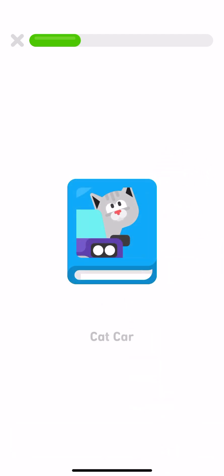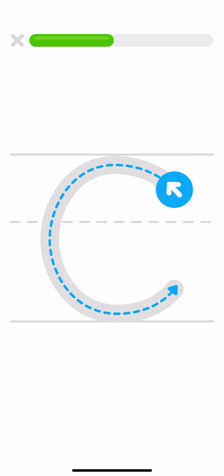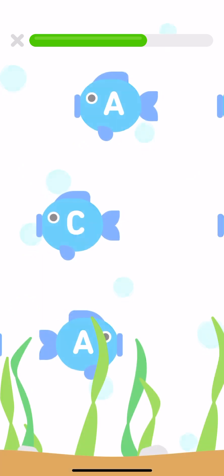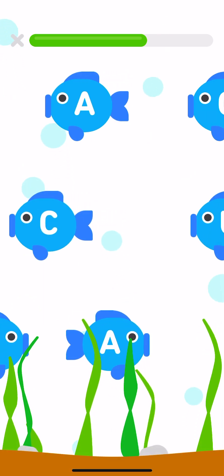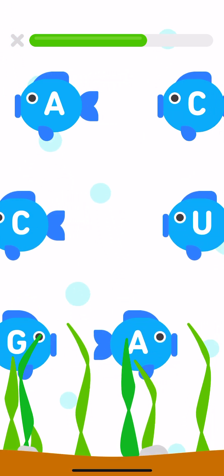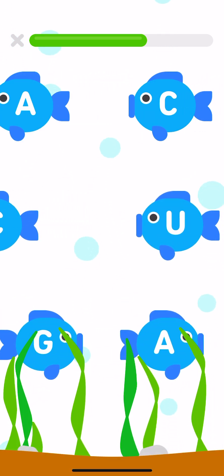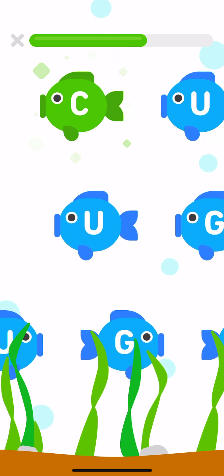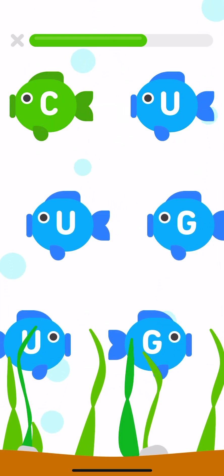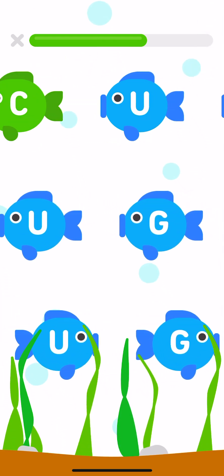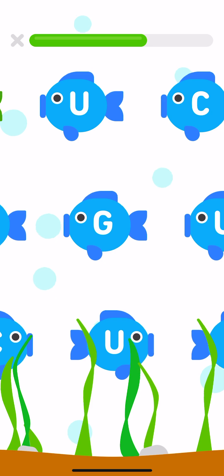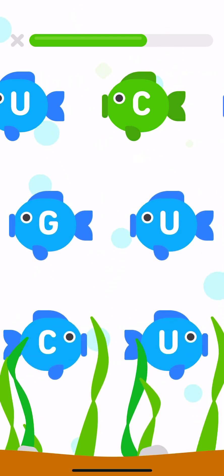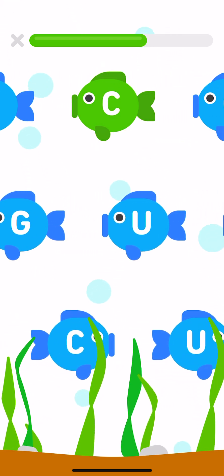Cat car. Tap on all the words that start with capital C. Let's learn how to write the capital letter C. Now it's your turn. Try writing a capital C. Tap on the capital letter C every time you see it. C, C, C.